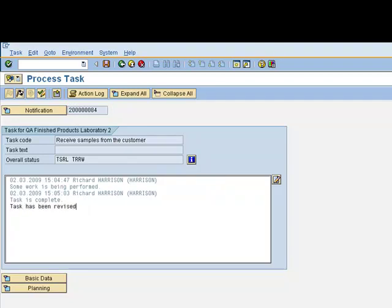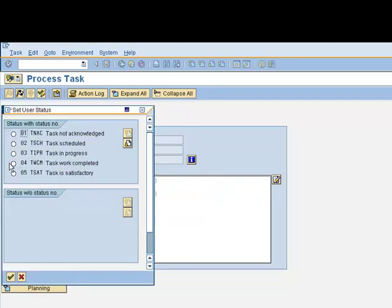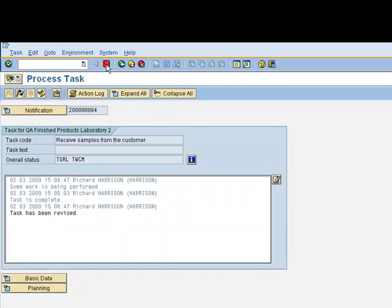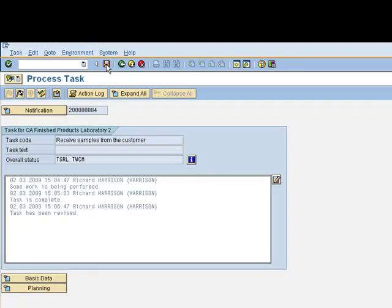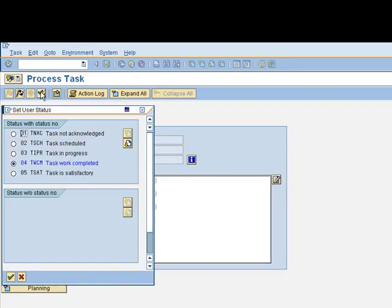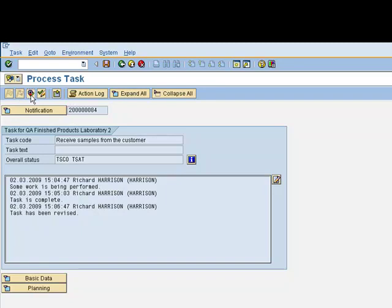Now we can say that the task has been revised in this particular case, has been completed and ready for review again. Once reviewed again, the person who is responsible for the task can mark the task as satisfactory, then complete the task, and then mark it as successful. We have reached a point where this task is completed.